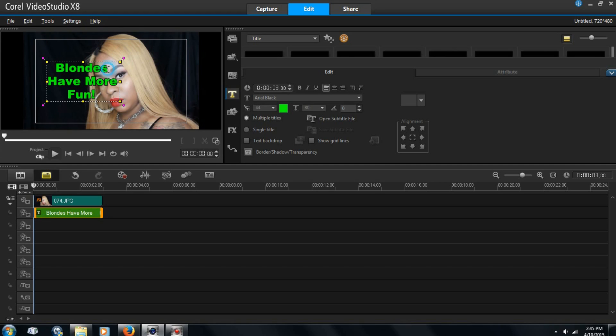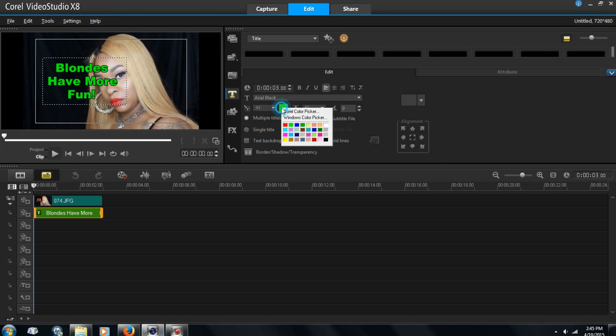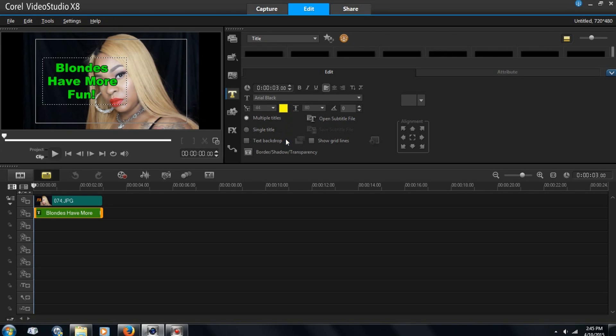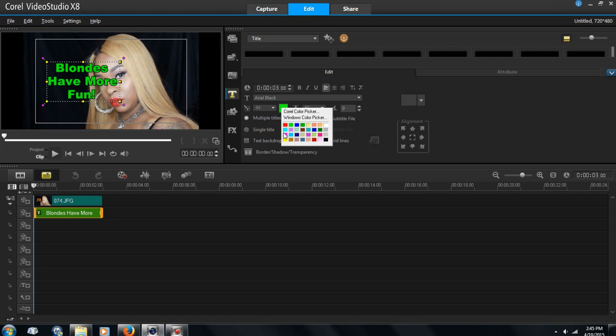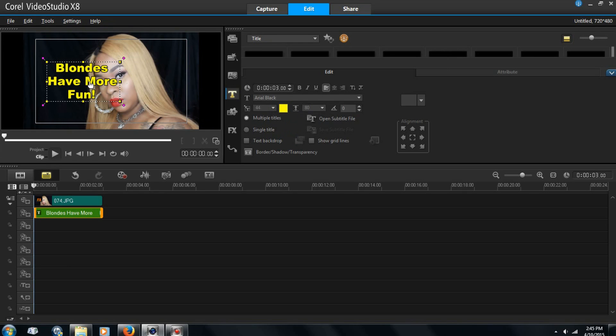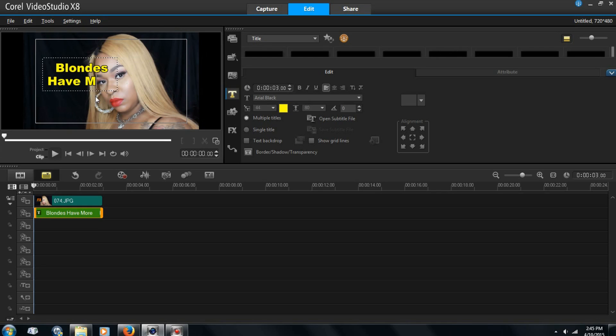And if you want it to be different colors, you just double click in the box and you come over here. And you can change the color. Make sure it's highlighted. You can change the color of the whole thing. You can change the color to just this part if you wish.